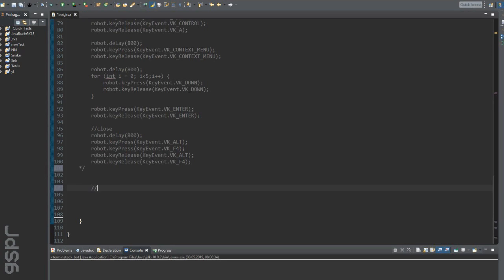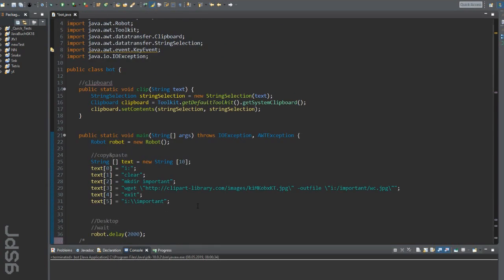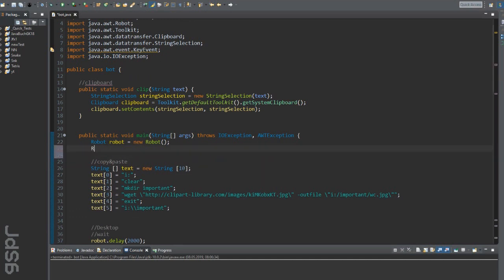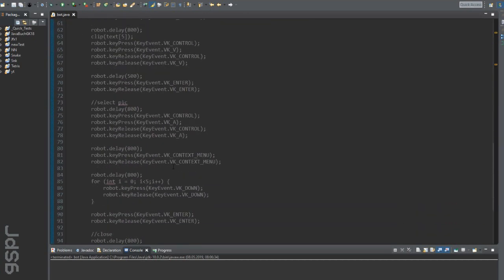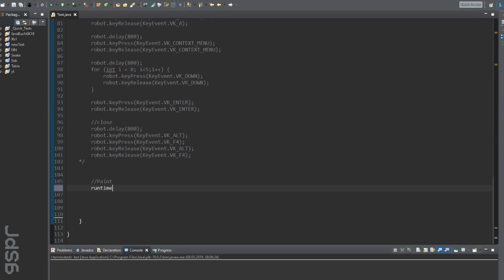The second example I want to show you is to open Paint and draw some fancy stuff. For this we need a runtime object which can open any program on our computer. Paint is a built-in software in Windows so we only need to write mspaint.exe.